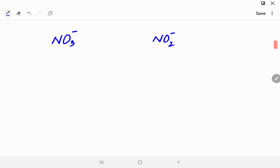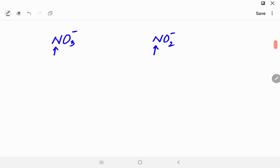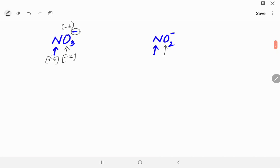Now let's try NO₃⁻ and NO₂⁻, calculating the oxidation number of nitrogen in each. For NO₃⁻, three oxygens give minus 6, but you only have a minus 1 charge, so nitrogen balances five of those — nitrogen is plus 5. For NO₂⁻, two oxygens give minus 4, and there is one extra minus charge, so nitrogen must be plus 3.